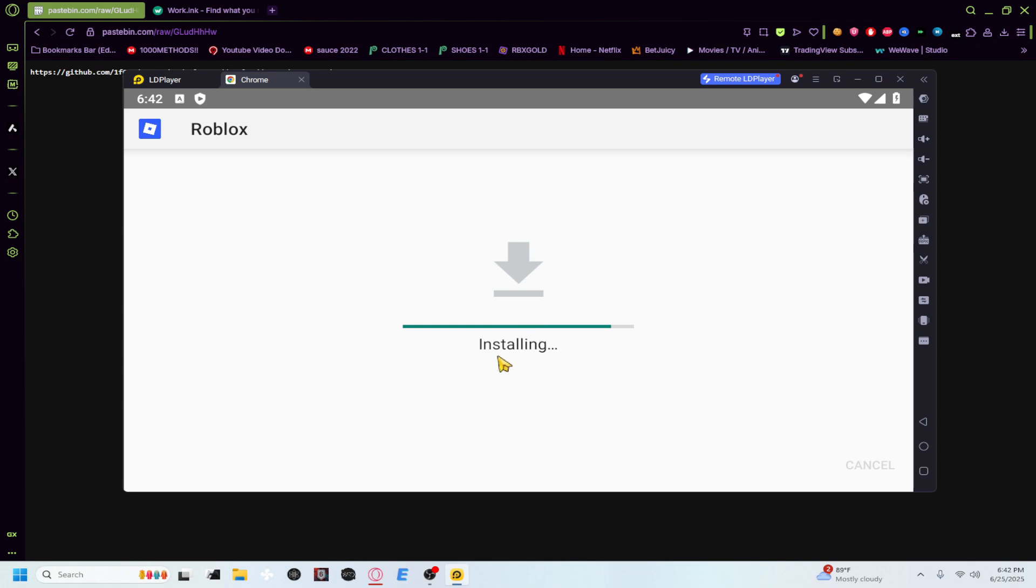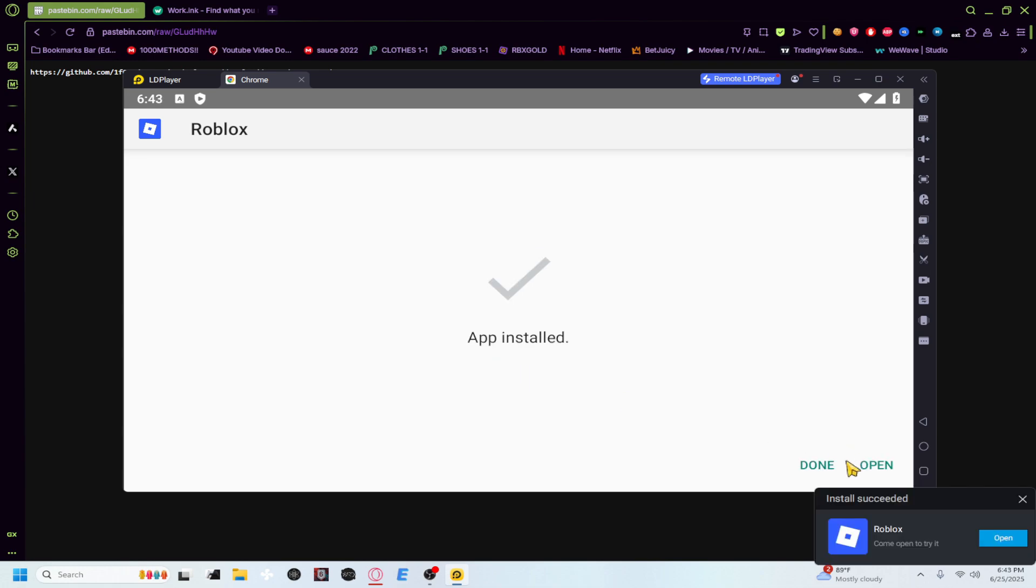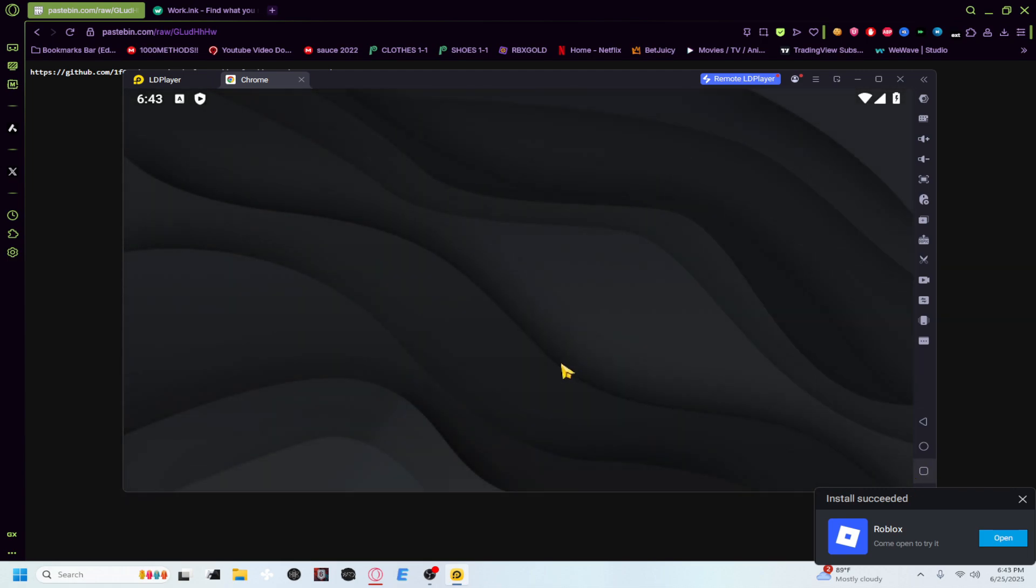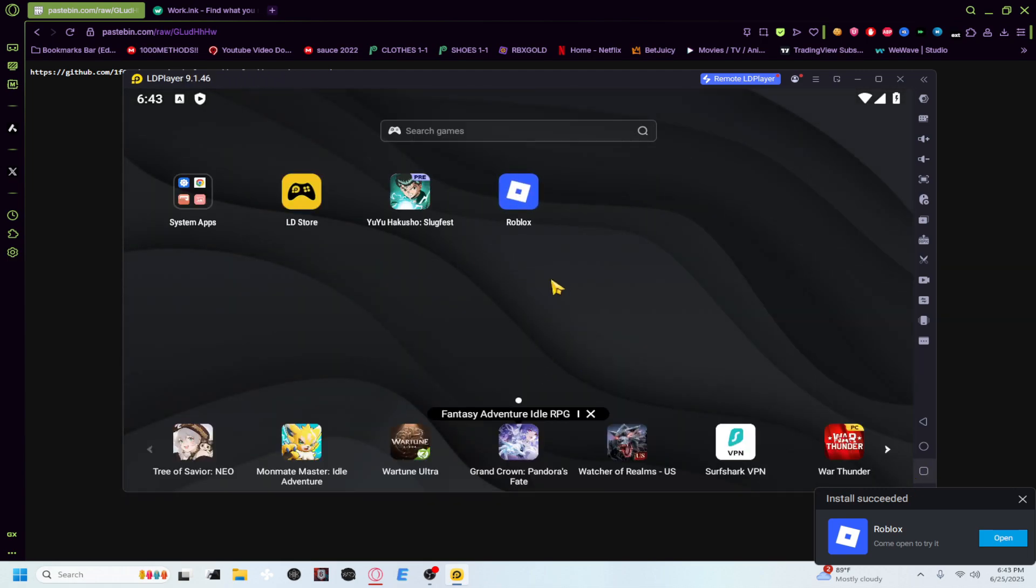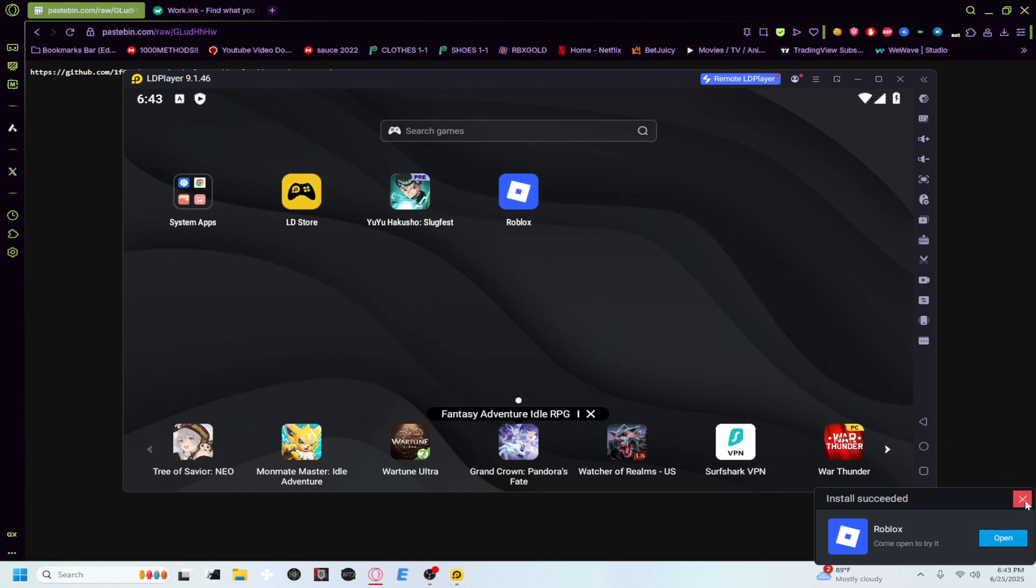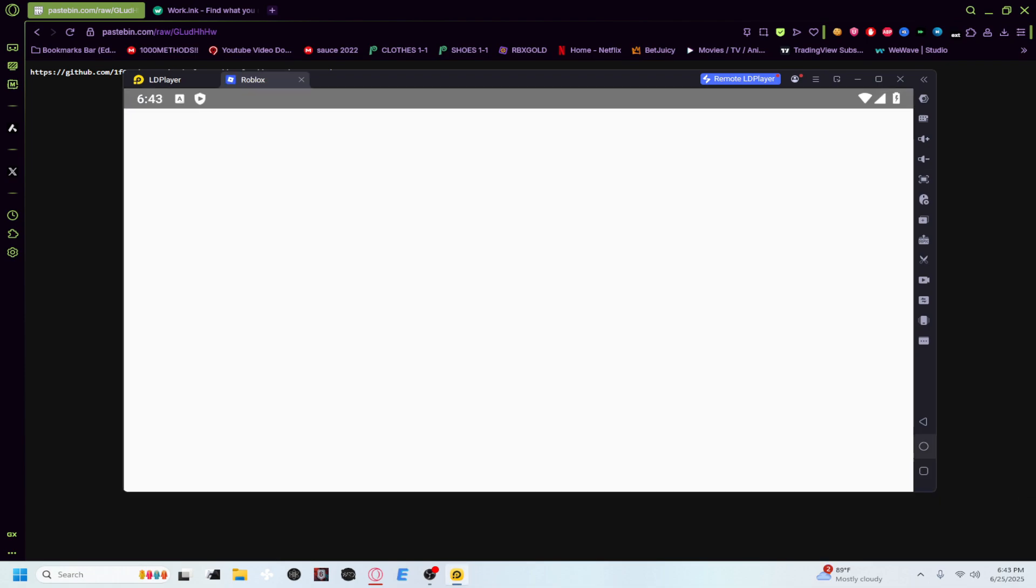And then once it's done guys, just click done. Go back to your home, go back to your home. And then boom, you'll see Roblox right there, brand new Roblox, fully updated. Open it up.